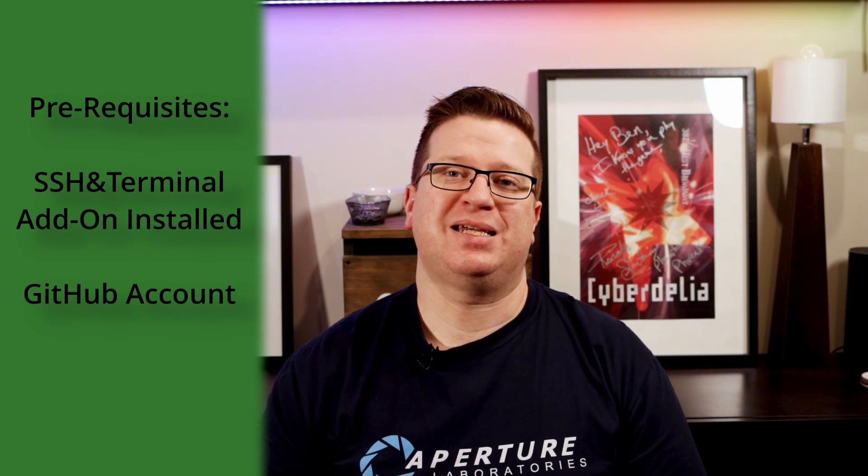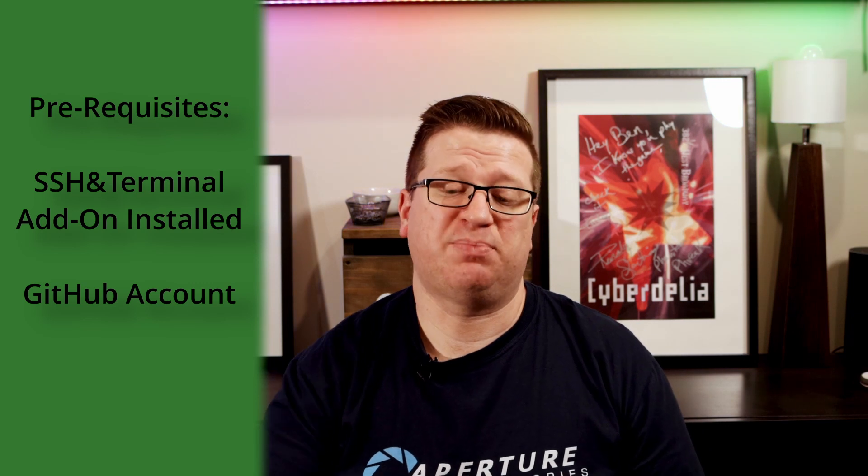So in the last video, we went through how to install a couple of useful add-ons into our Home Assistant installation so that we can add some custom functionality. And we installed SSH and Terminal as part of that video. If you haven't already installed the SSH and Terminal add-on into Home Assistant, you will need to go back and do that now because it is a prerequisite for the installation of HACS.